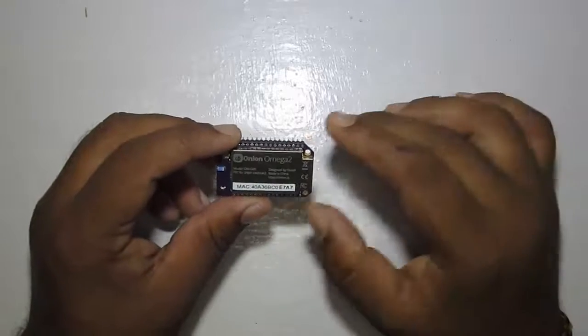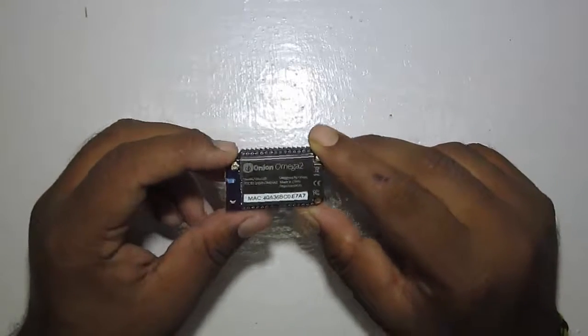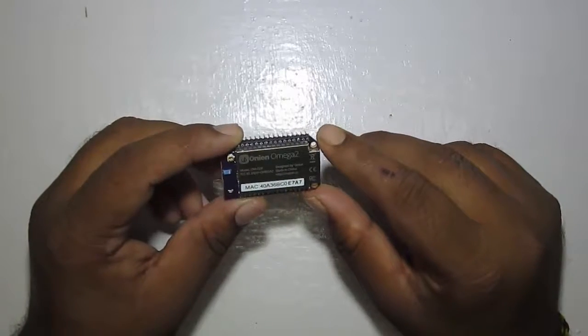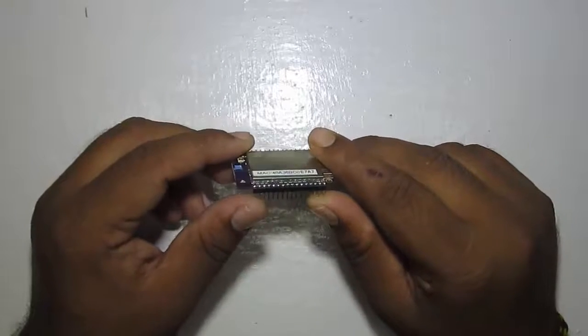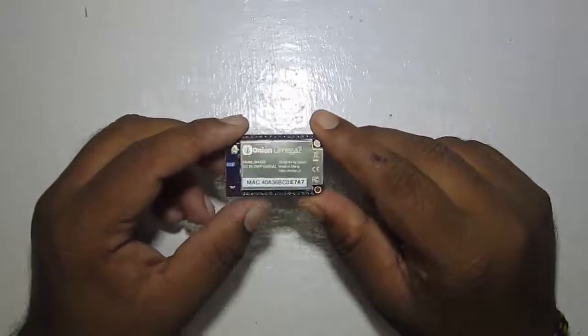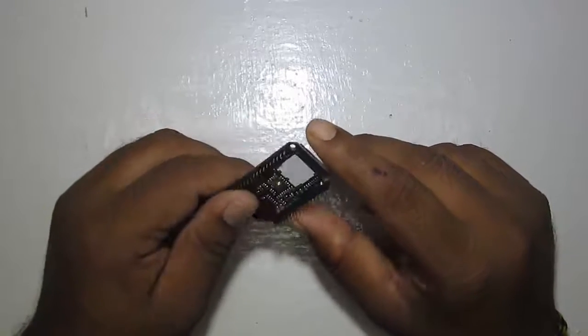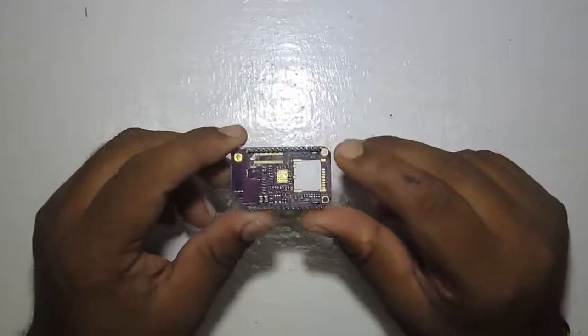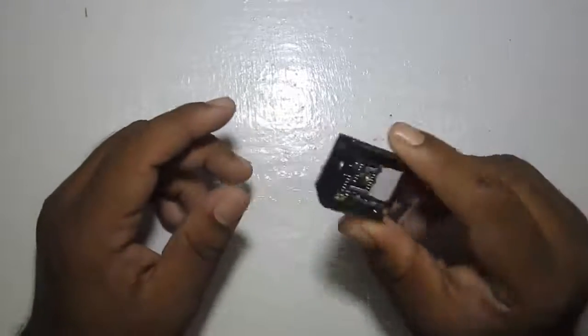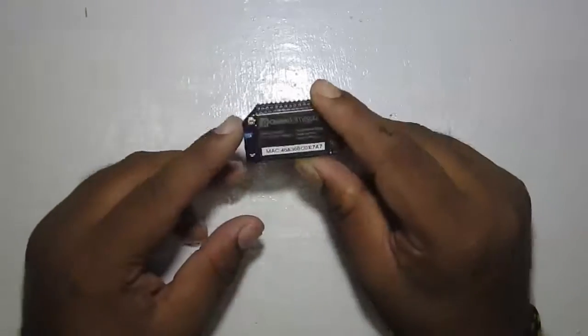It has 64 MB of RAM and 16 MB of onboard storage. If you're going for Omega 2 Plus, that has 128 MB of RAM and 32 MB of flash. The Omega 2 Plus has one SD card slot at the back which the Omega 2 doesn't feature.